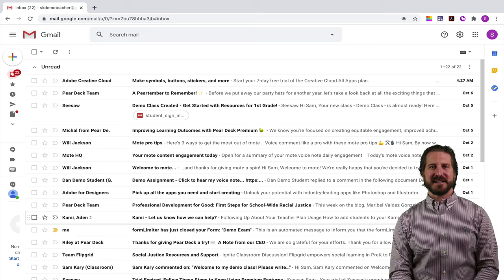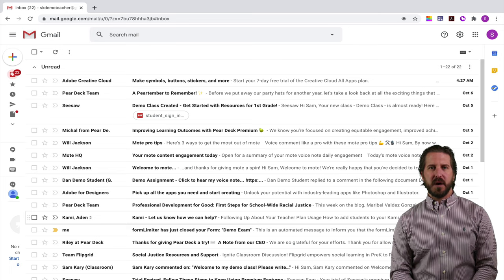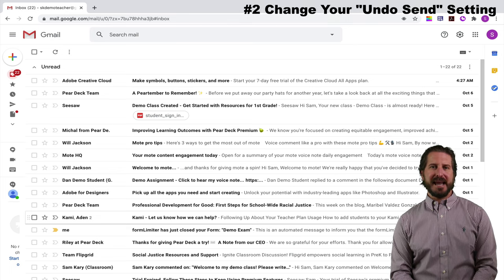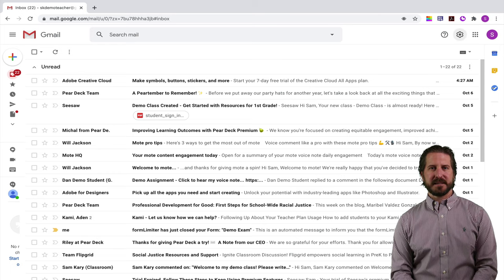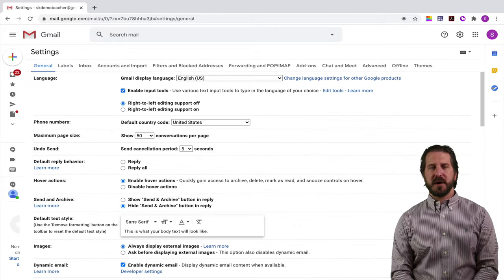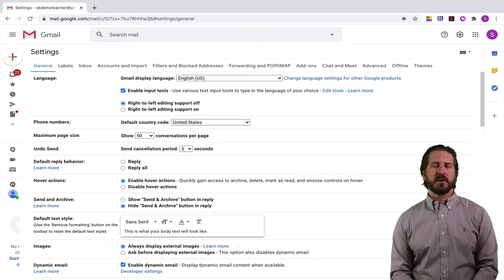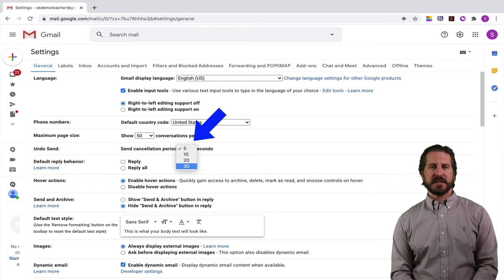I'm sure all of us have been in a situation where we've accidentally sent an email and then realized right away that we didn't actually want to send it. My second tip is that you set up your email so that you have the longest period possible to cancel that email after it's been sent. Go up to the settings cog, select see all settings, make sure you're on the general settings tab, then scroll down to undo send and change the duration from 5 seconds to 30 seconds.